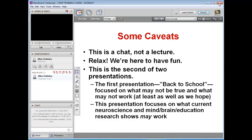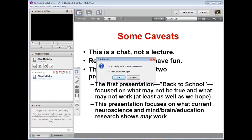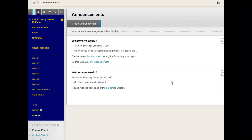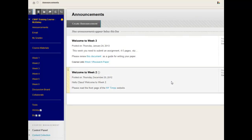Click the X up in the corner to exit. It'll ask you if you really want to leave the session — just click OK. You can then return to your Blackboard course to actually view your archived presentation.